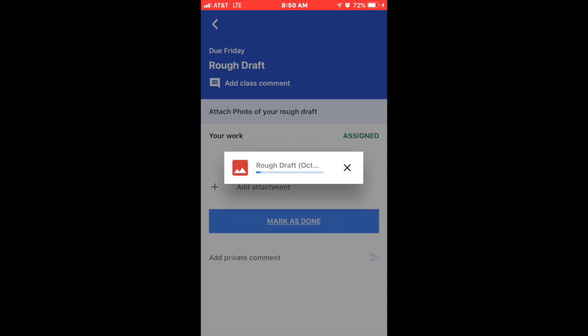Sometimes it can take a few seconds for it to upload. But what the student wants to make sure of is that if they have multiple pages, if it's more than one page, they'll have to do the same process for however many pages they have. So if it's five pages, they're gonna have five different attachments.